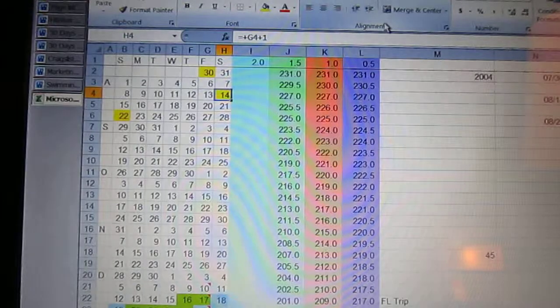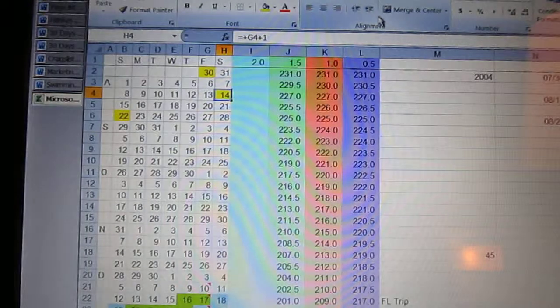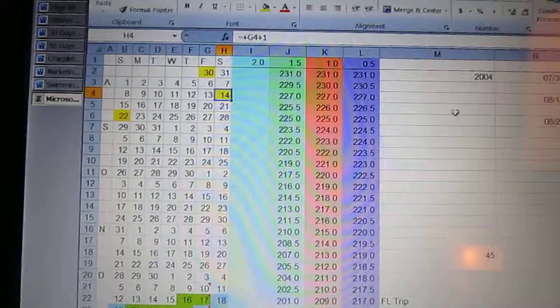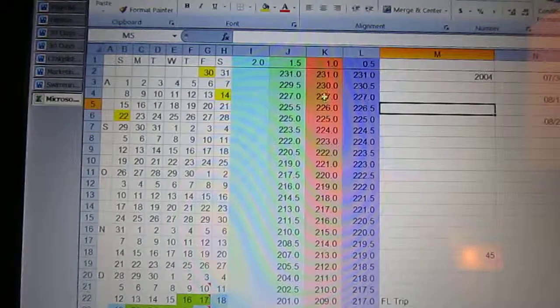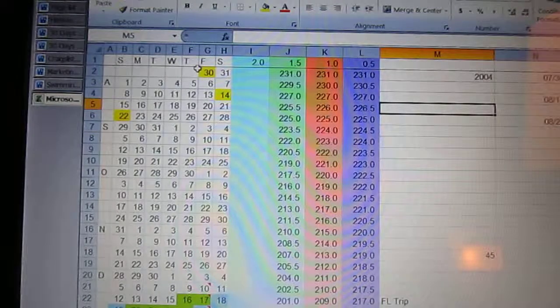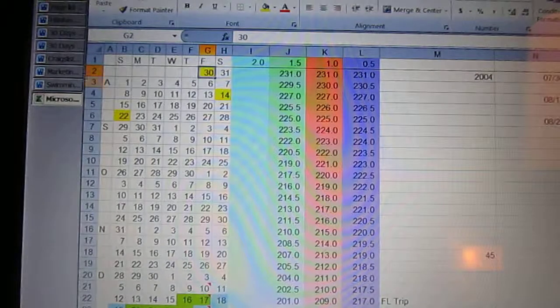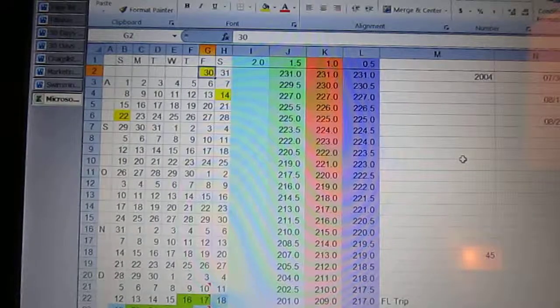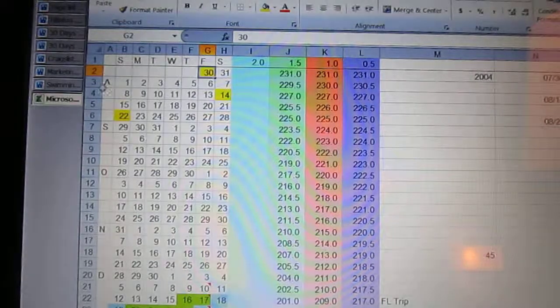Hi, this is Sharon at fitandfun.com, and we're looking at my spreadsheet that I used to track my weight. It started in 2004, and I'll just give you a little overview of it before we look at it.